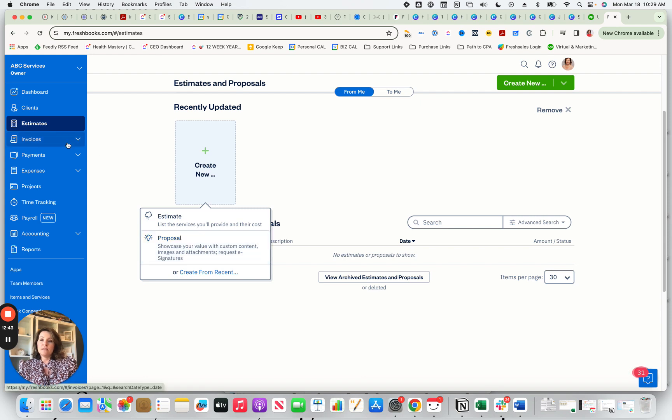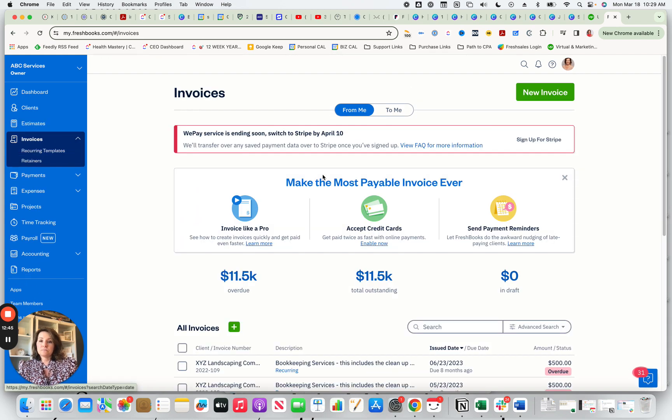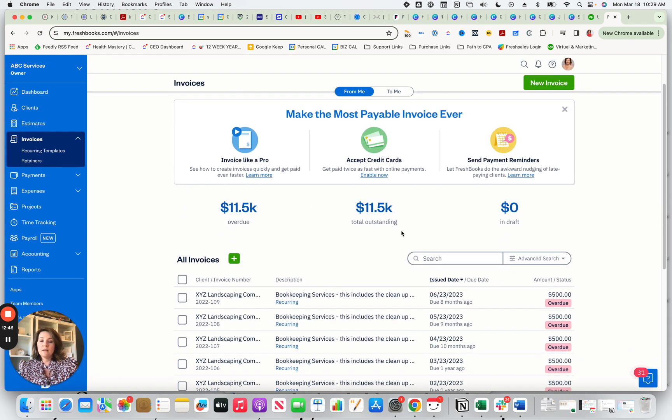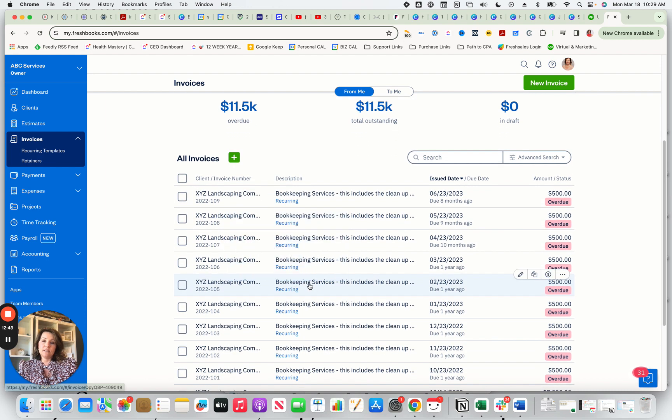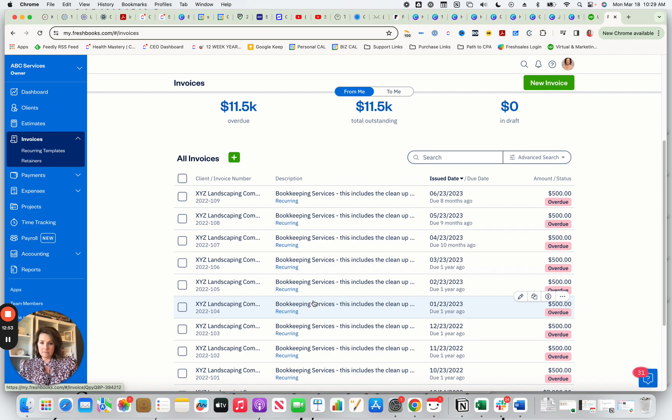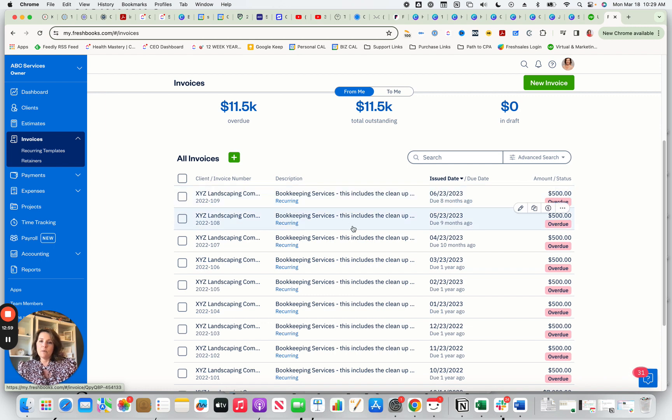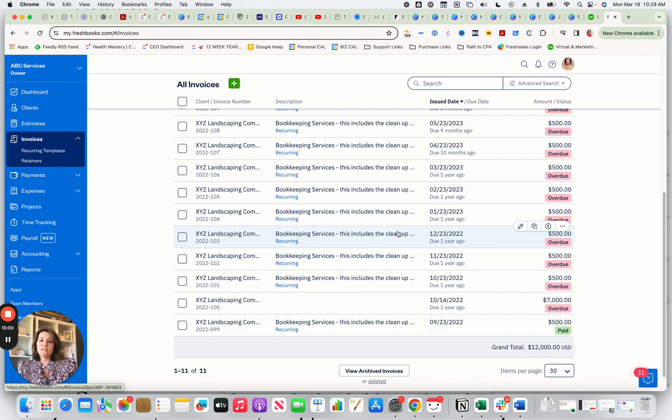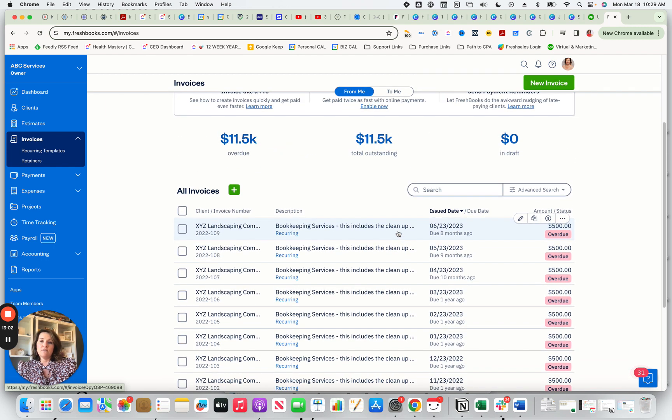So then your invoices will appear here. And so you can see all of these different just sample invoices that I have where I've set up, I'm charging them for bookkeeping services every month because I do bookkeeping for XYZ in this example. You can just see all of your invoices that you have charged.